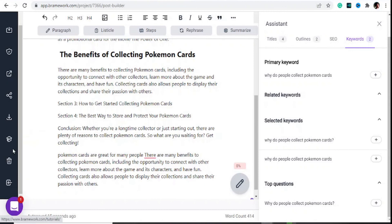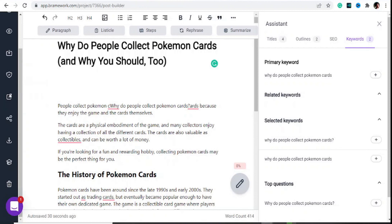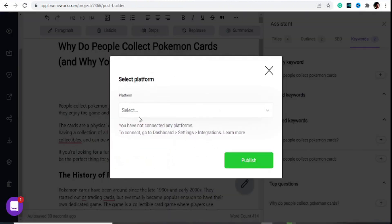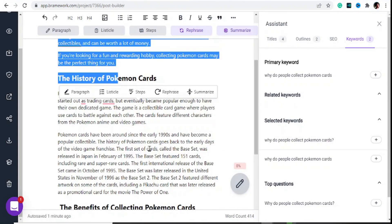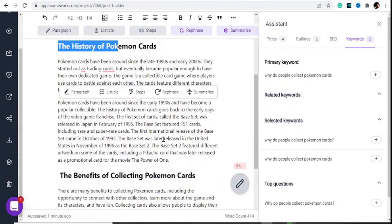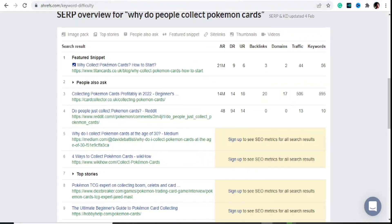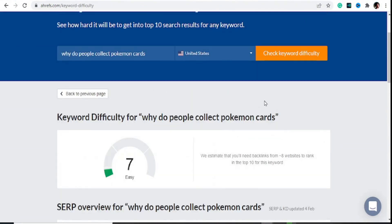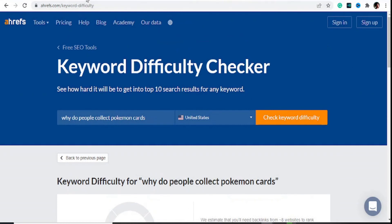If you want to export this to WordPress, hit on 'Publish' right here and select a platform. There are other things you can do to integrate your Breamwork account with WordPress. We don't have anything set up here, but you can integrate WordPress, or you can simply copy everything and paste it into your WordPress backend. That's how easy it is to use Breamwork. I'll leave a link to this tool and the Ahrefs suite tools in the description. Check them out, subscribe, and I'll see you guys in the next video.